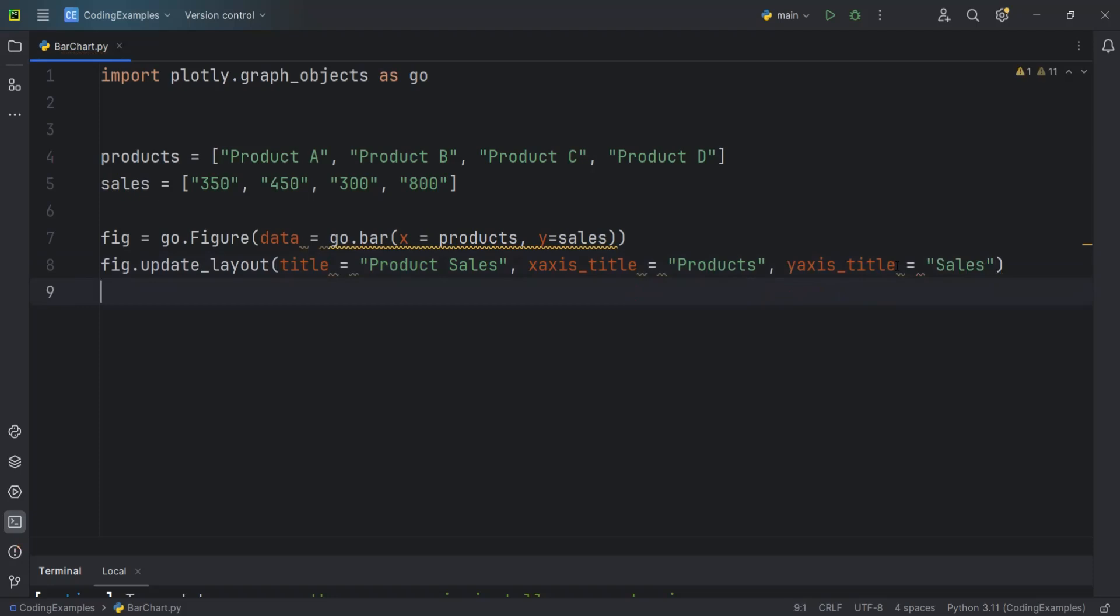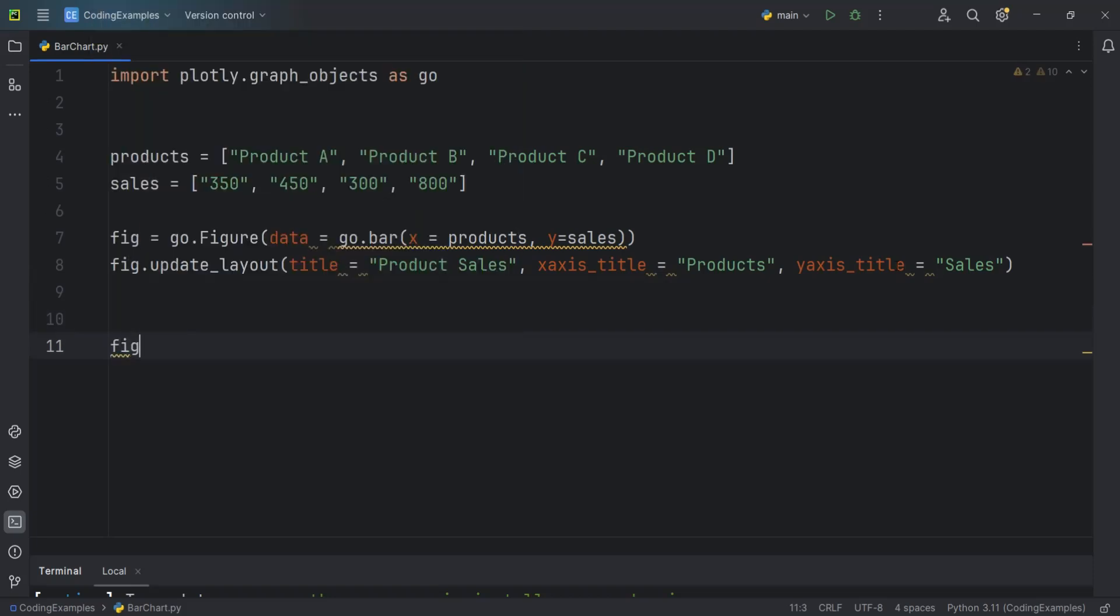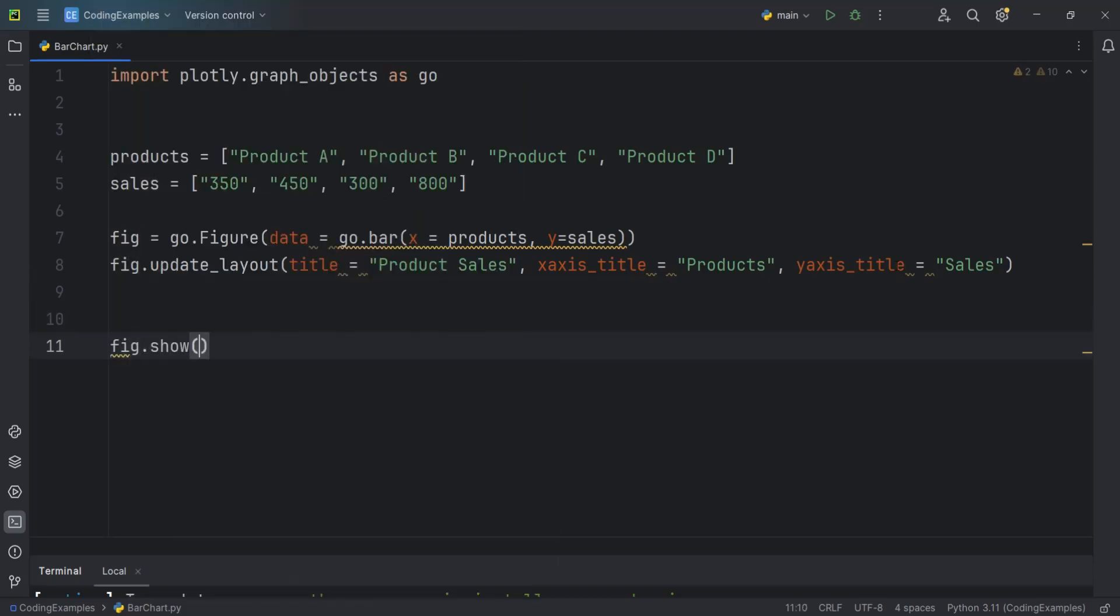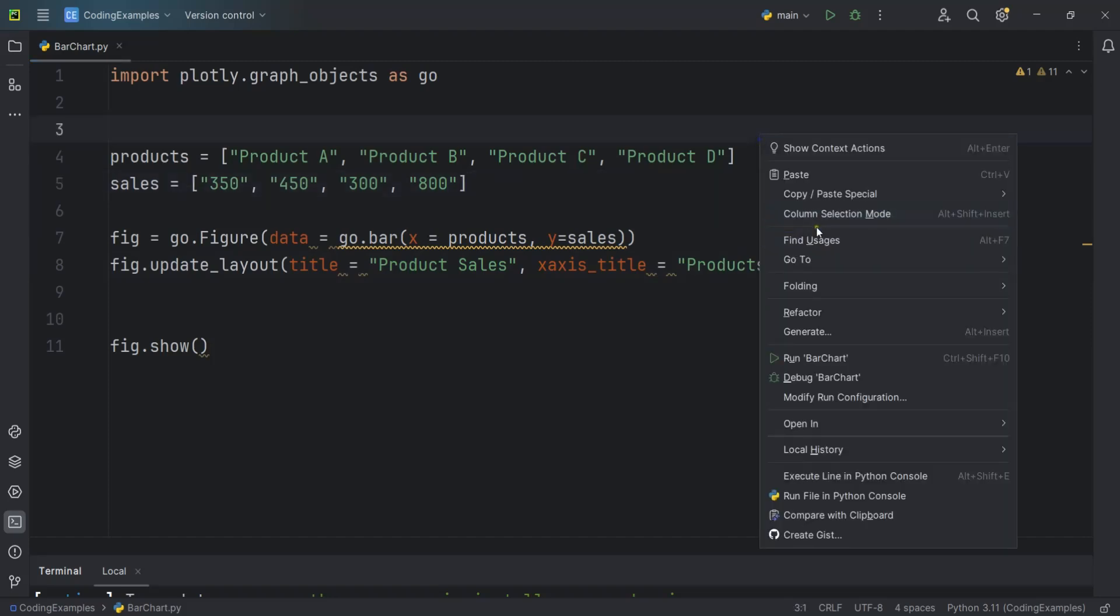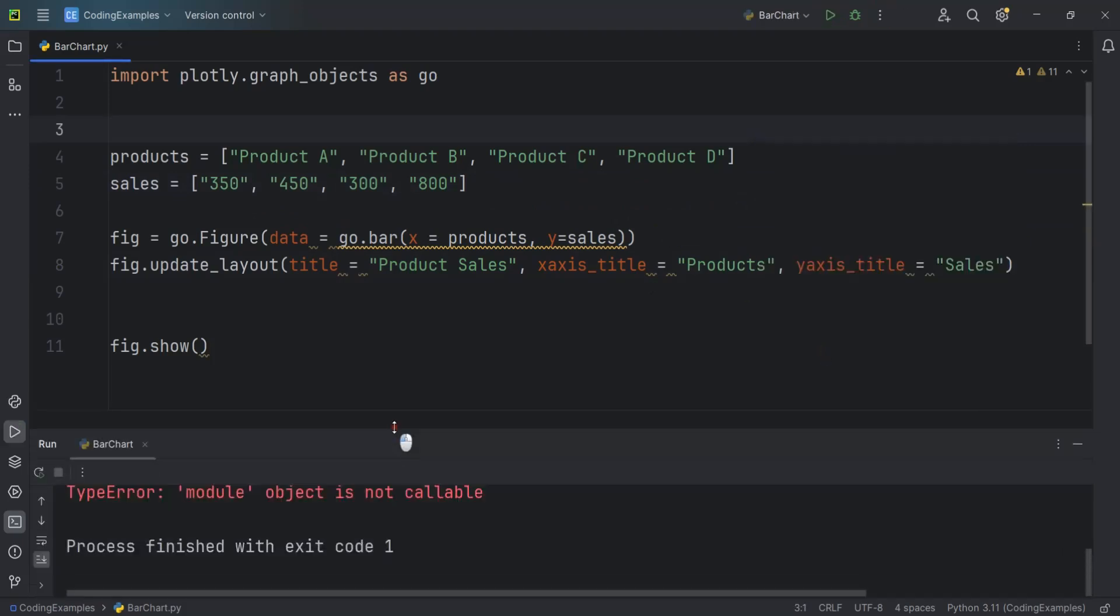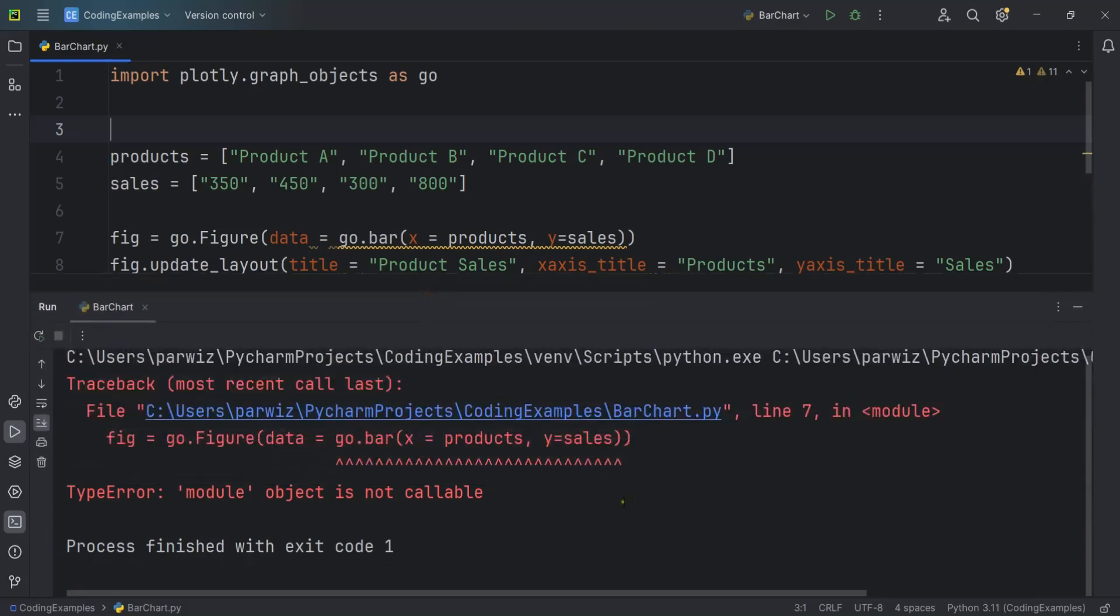Now after that we need to show the chart. I can say fig.show. So now let's run this. Let me run it. So go.fig.bar.